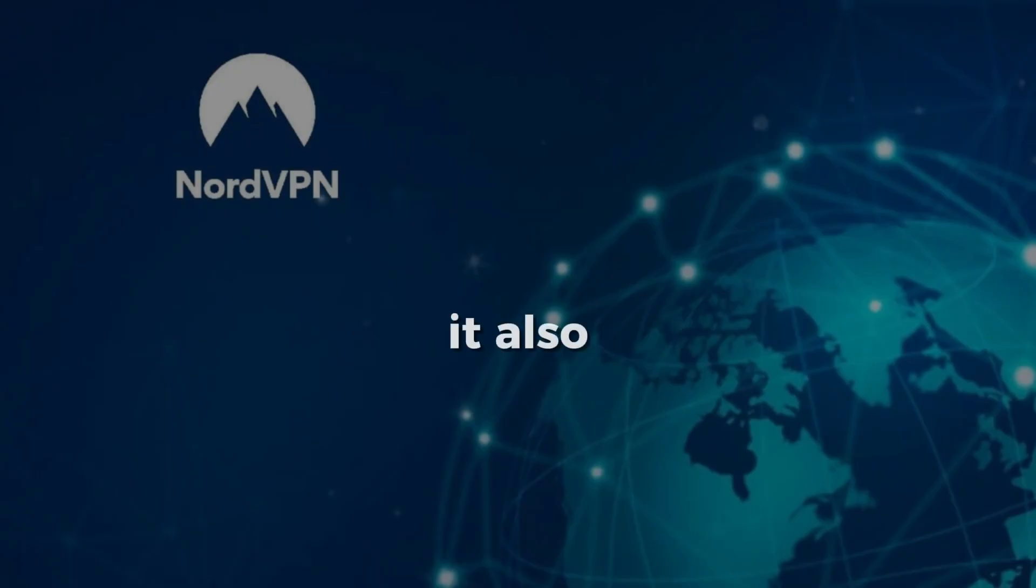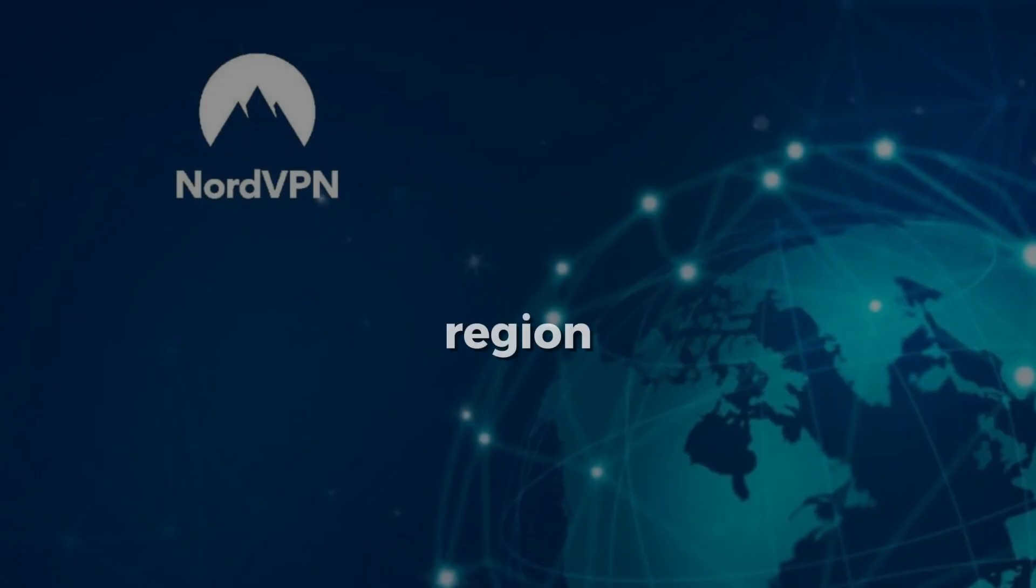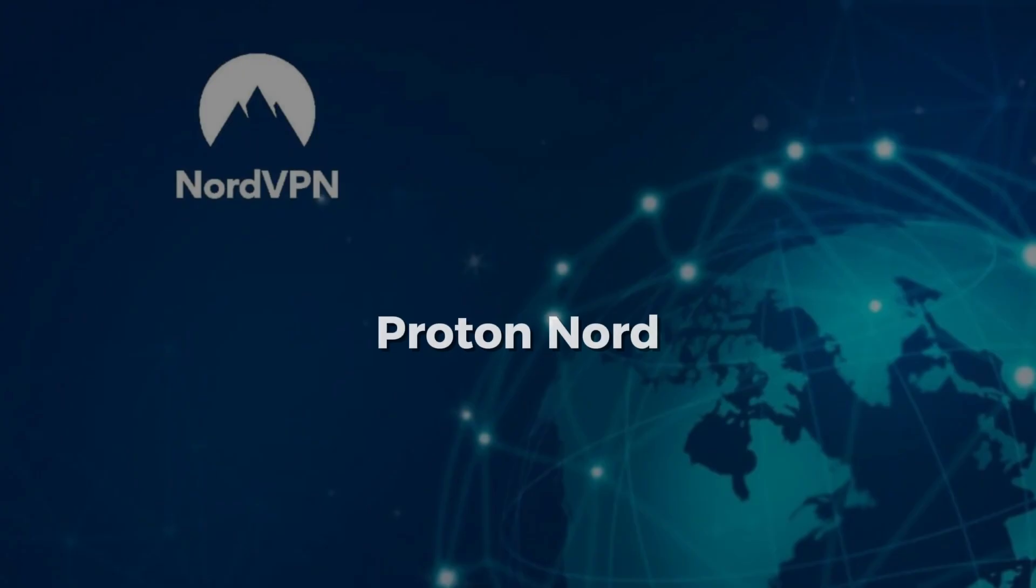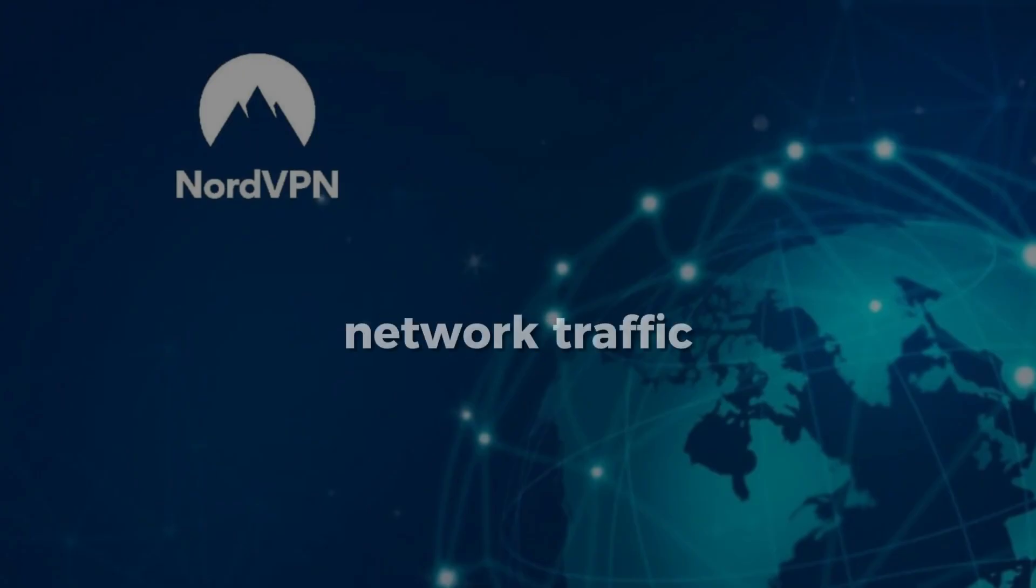It also lets you access games and content that might be blocked in your region. Even if you're using non-Steam games through Heroic Launcher or Proton, NordVPN still works in the background to protect all your network traffic.